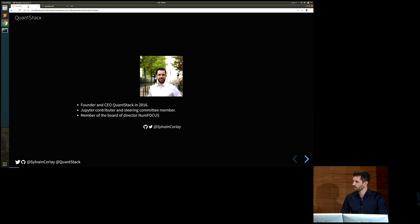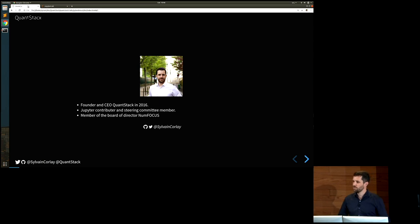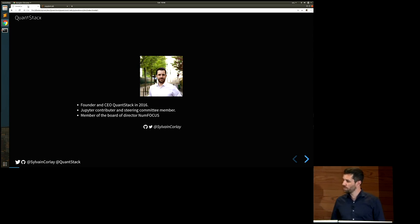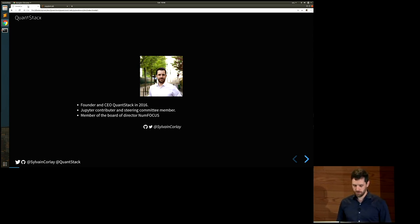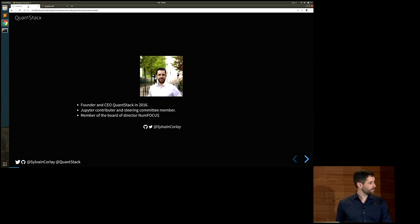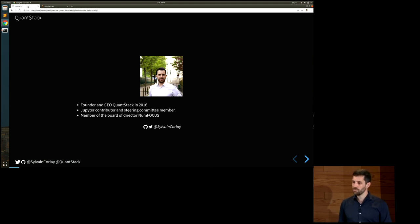I'm also a member of the board of directors of NumFocus. So if you have any questions about NumFocus and would like to know more about the foundation, please come talk to me after the talk. You can find me on Twitter and GitHub with the same handle, which is Sylvain Corlay.